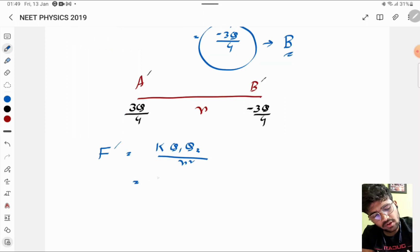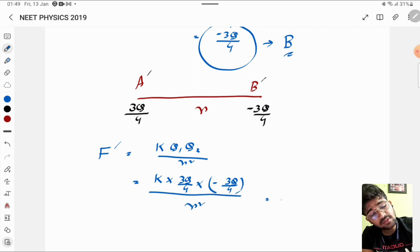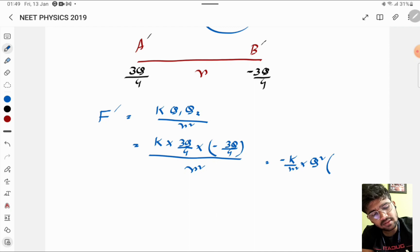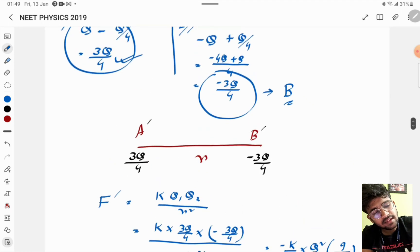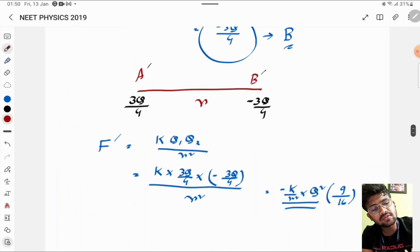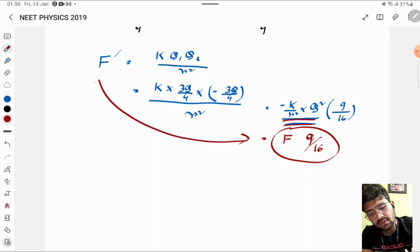So F' = k · (3Q/4) · (−3Q/4) / R² = −(k/R²) · Q² · (9/16). Since F = −kQ²/R², we can write F' = (9/16) · F.